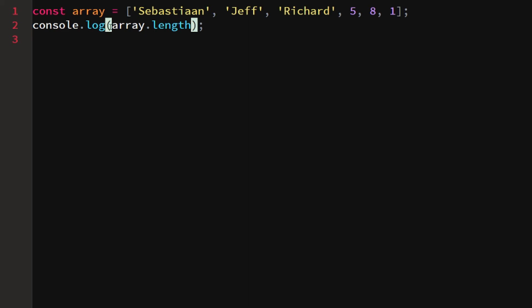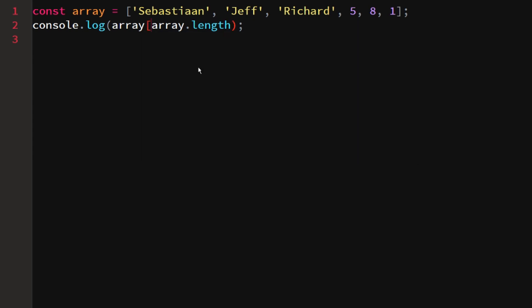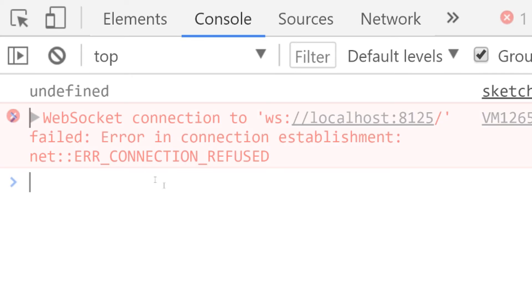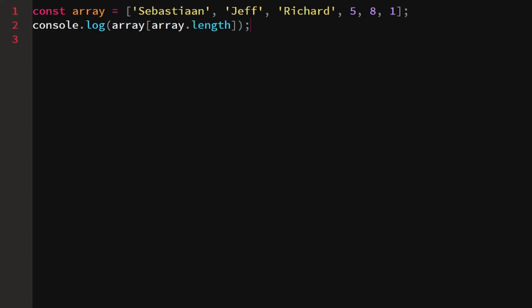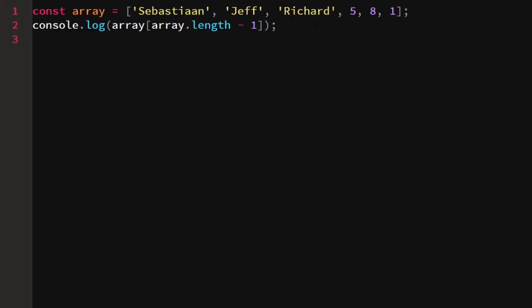Let's say we would try to get array and then the length, we would see undefined since array dot length returns six. Getting the array element at the index of six is undefined since we have zero, one, two, three, four, five. An easy way to get the last element is to say minus one, so we get the array's length, subtract one from it, and we have the final index which in this case is one.